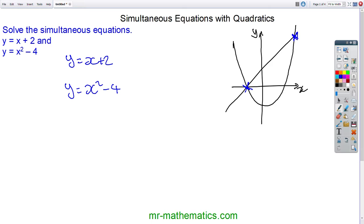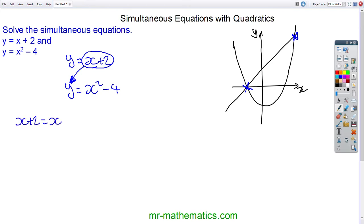The method of substitution means we write one equation with one unknown. We're going to write the quadratic, which means we substitute this expression for y into the y term in the quadratic equation. So now we have x plus 2 is equal to x squared minus 4. I have substituted x plus 2 into this value of y, because at these two points the two y's are equal.